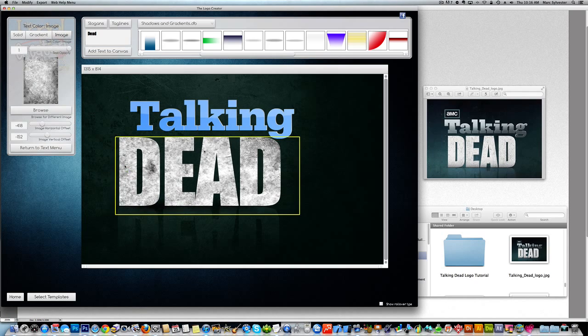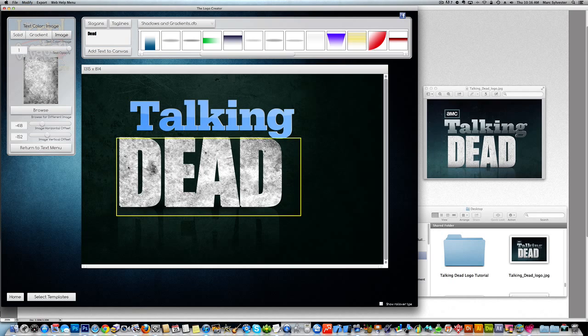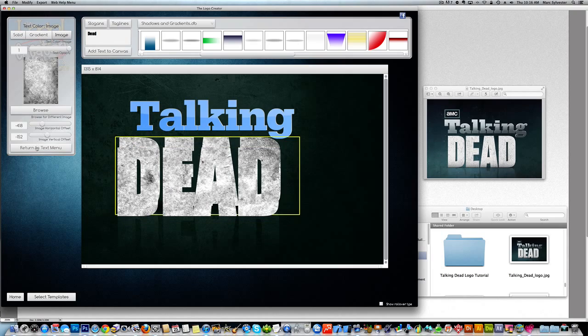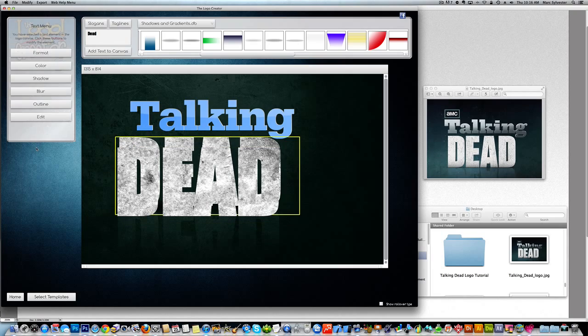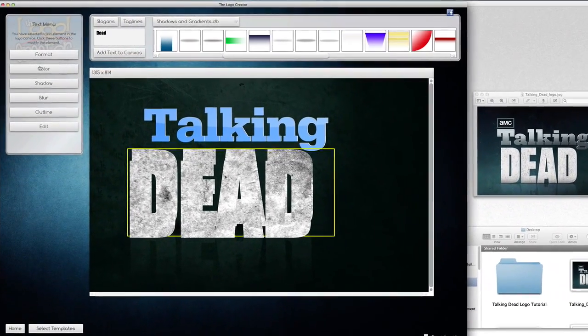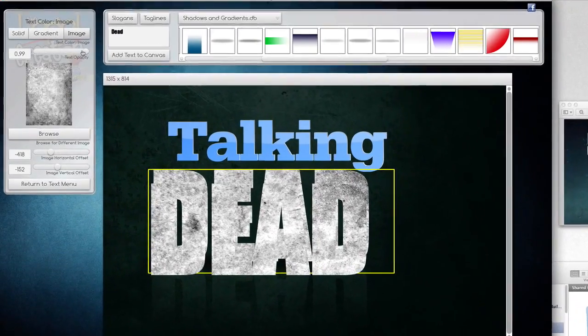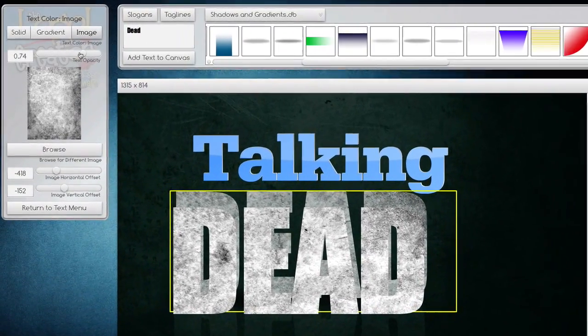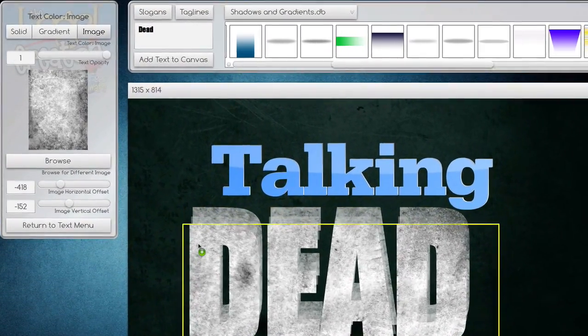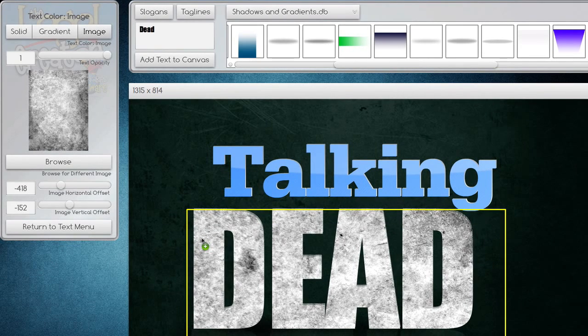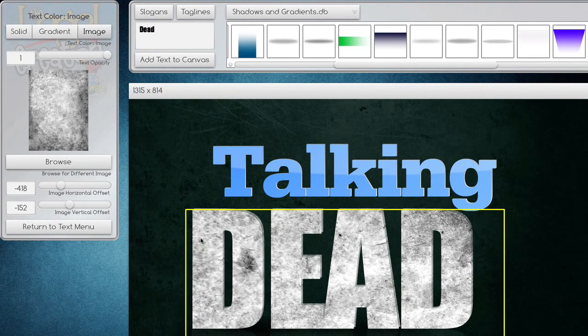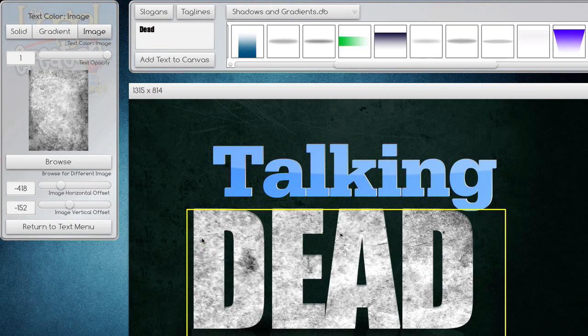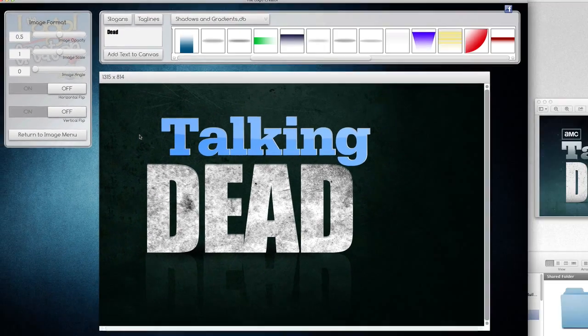And we might want to put just a tiny 3D effect to this. So let's try this. Let's duplicate the word dead. And we're going to bring the opacity of the background, of the back text down just a little bit. To make it just a little bit darker. And then we'll bring this up just so it's just a tad 3D-ish.